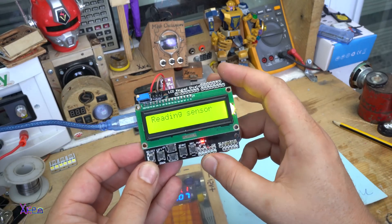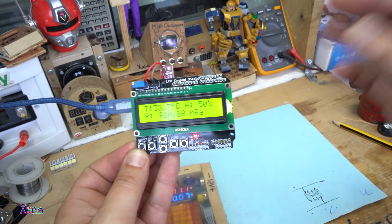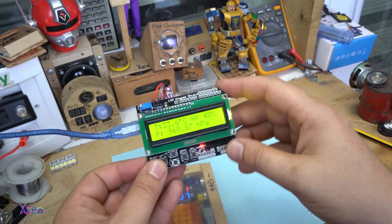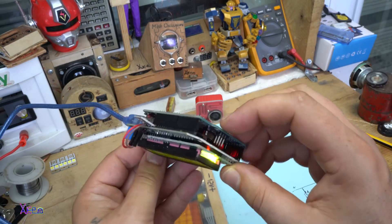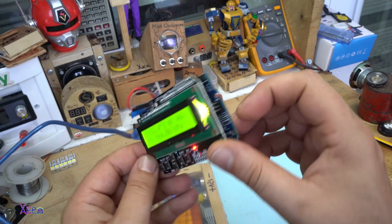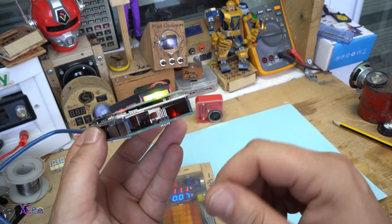Reading sensor. It's working. Look how simple it is to build. Three parts.